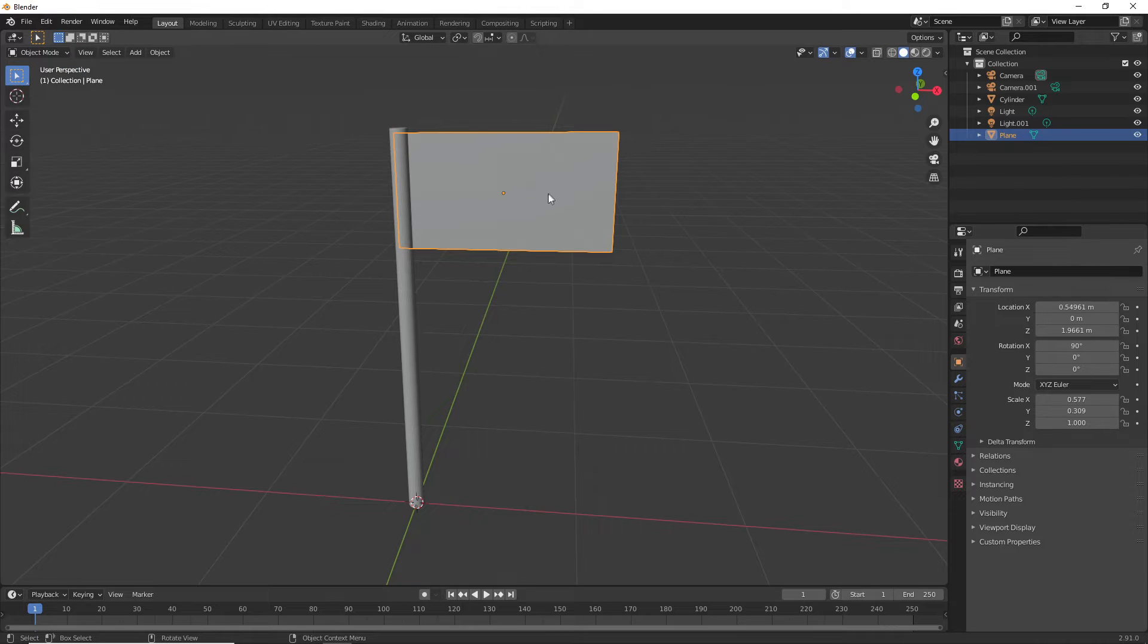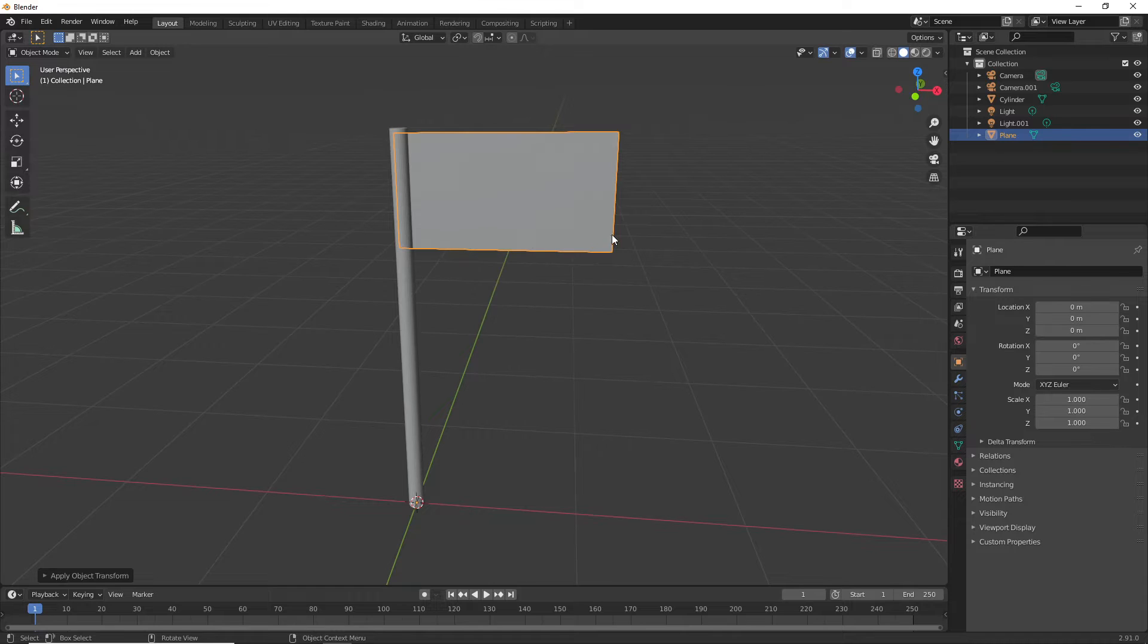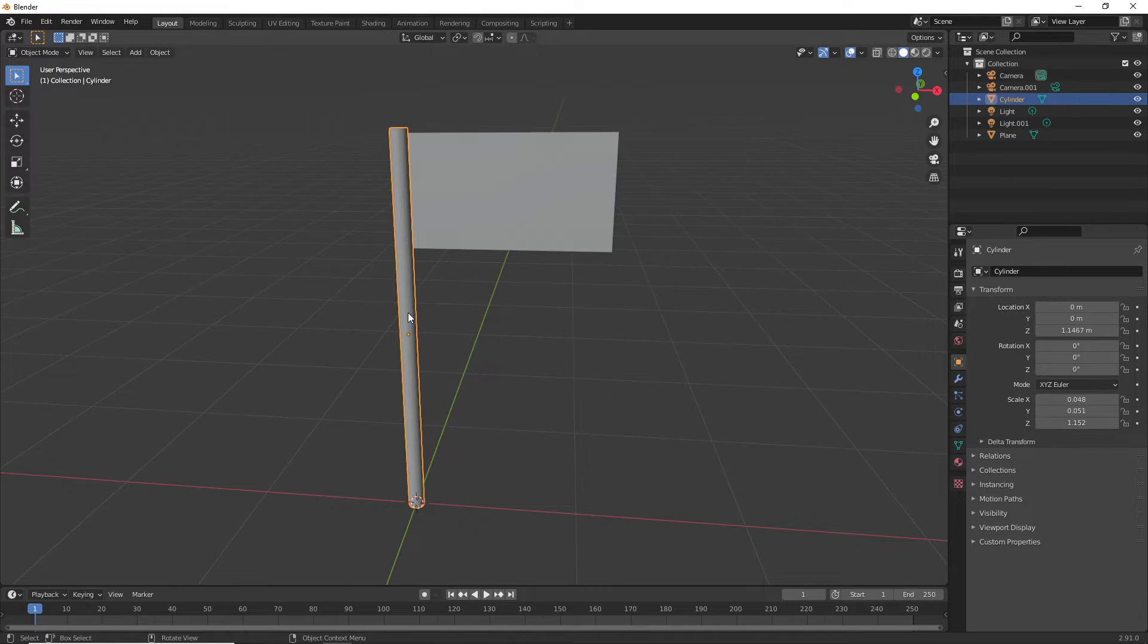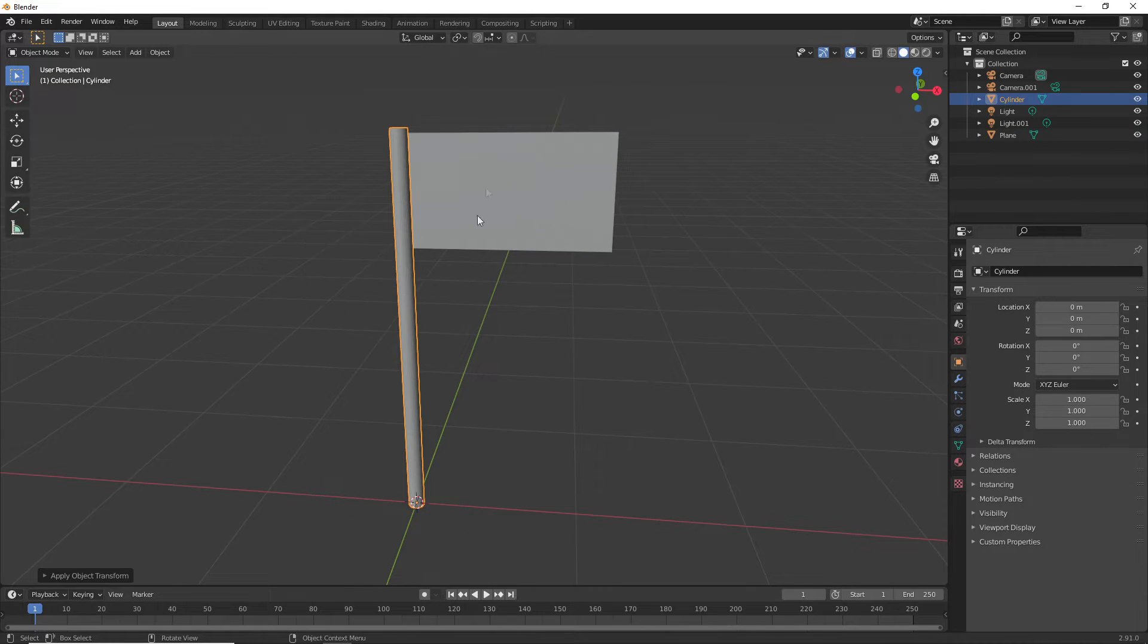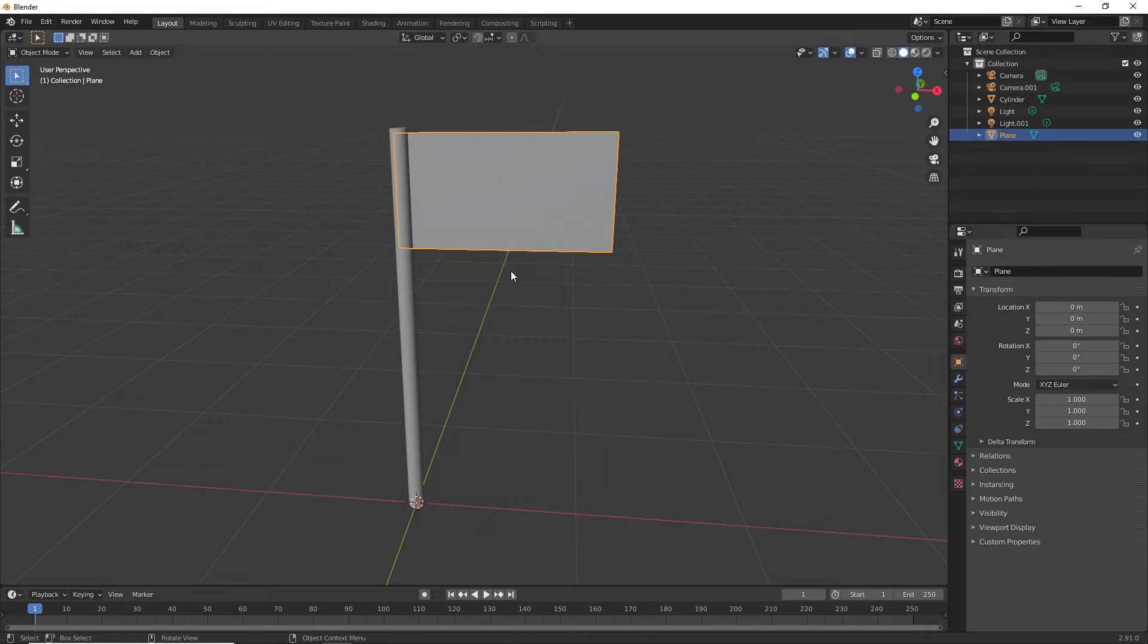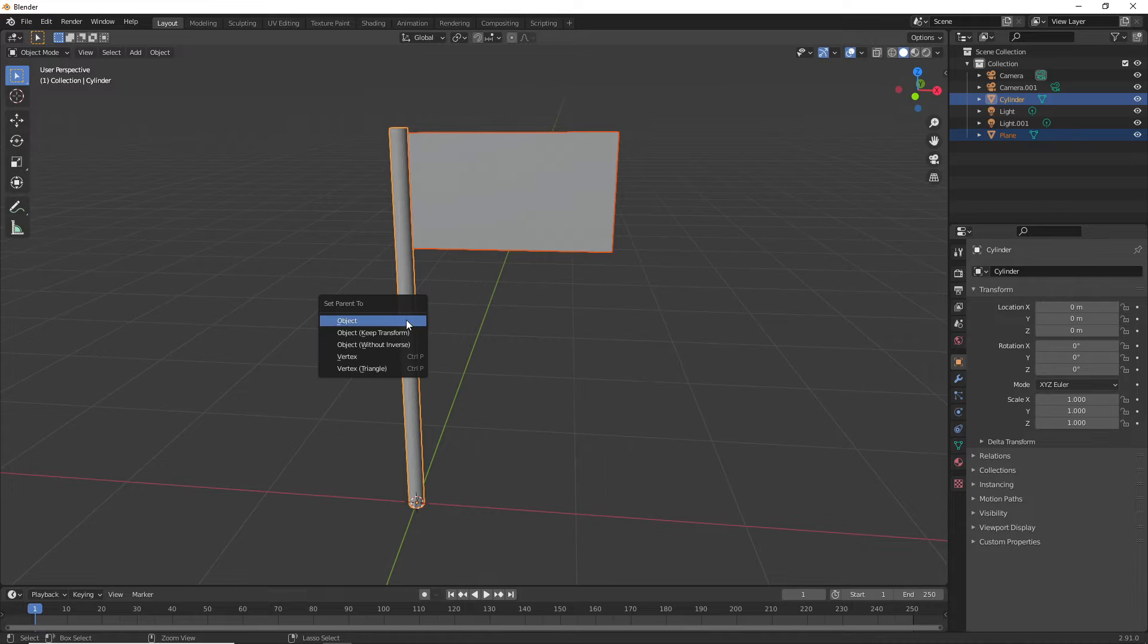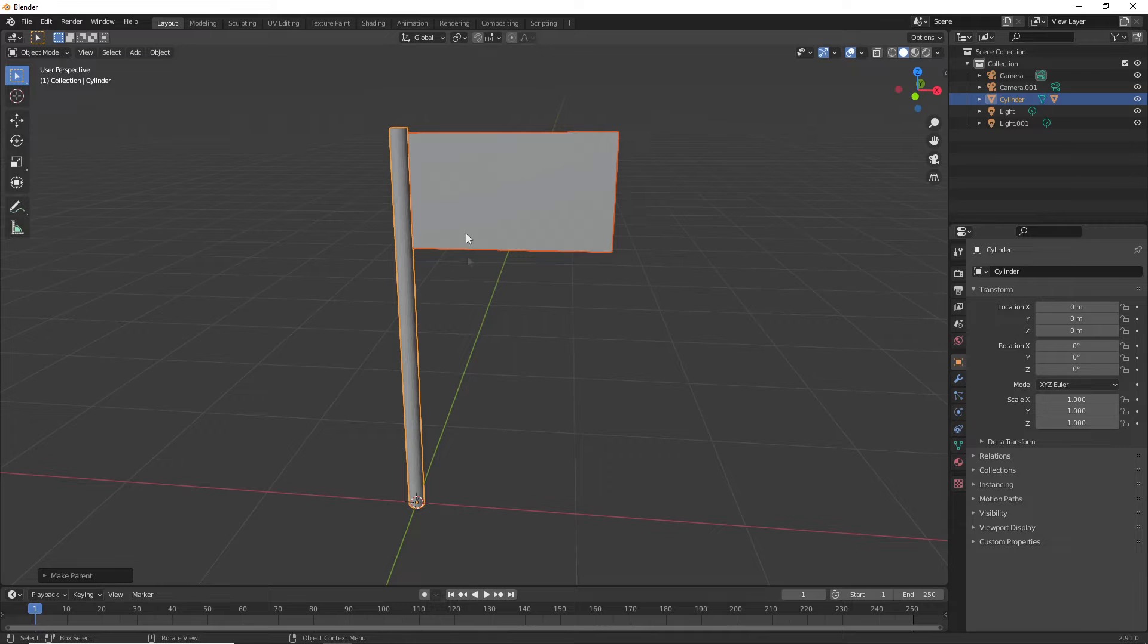Select your cloth material and go Control-A on all transforms. Do the same with your pole. Now select the flag, then the flagpole. Press Control-P and select Parent to Object. This will parent the flag to the flagpole.